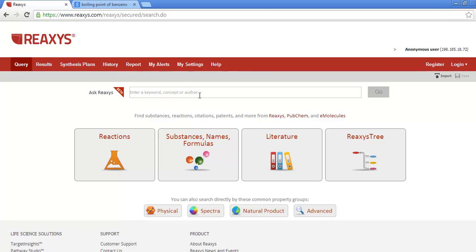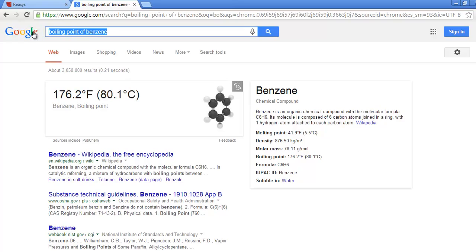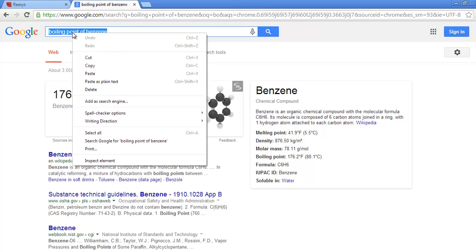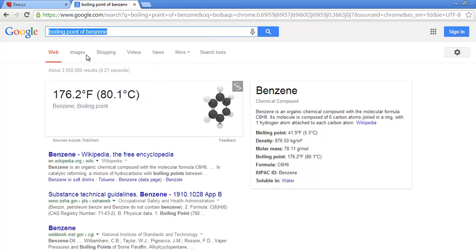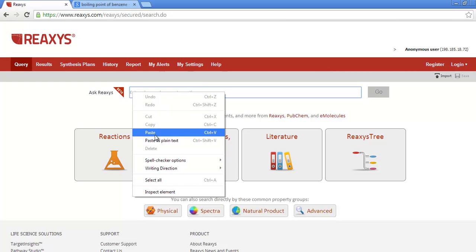So we'll look at Ask Reaccess first. A simplified way to look at Ask Reaccess is to compare it to a Google search. I can type boiling point of benzene into my browser and instantly see the boiling point of benzene without even opening up Wikipedia. Now you can do the same with Ask Reaccess.